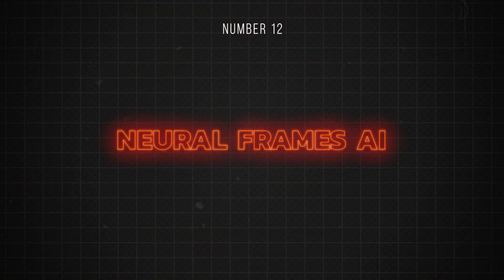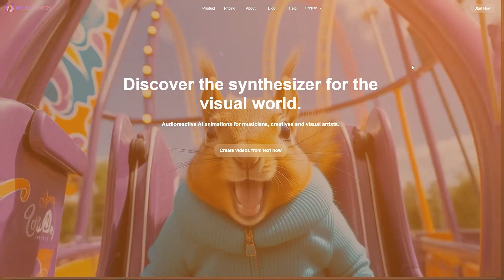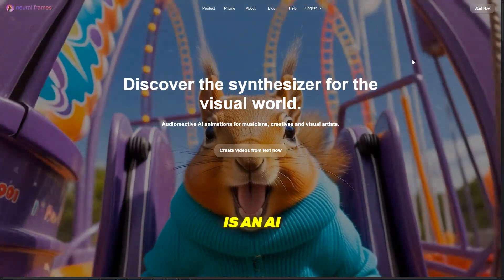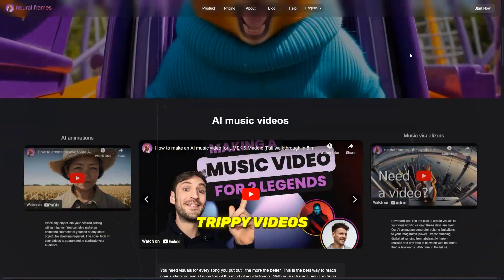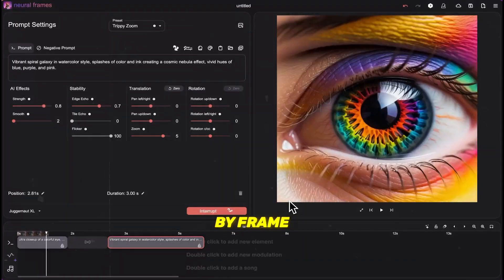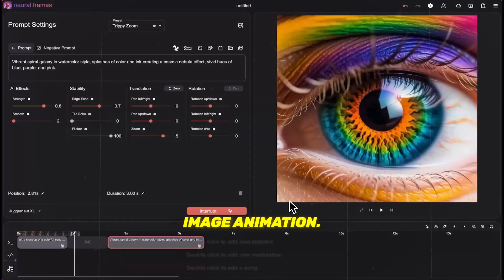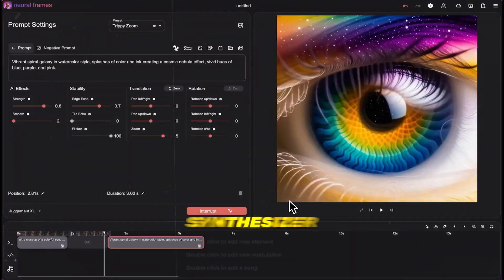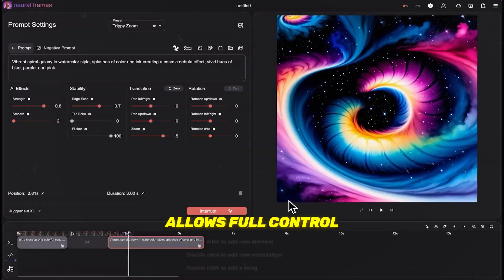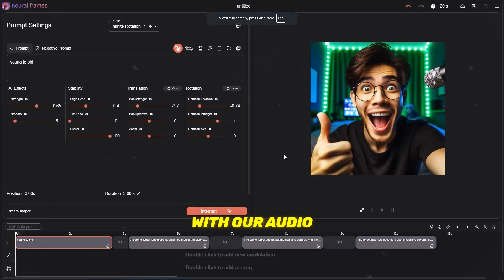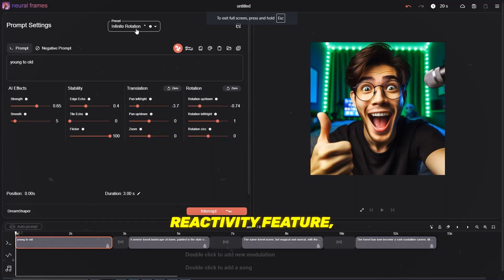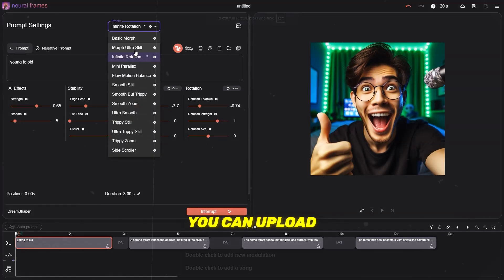Number 12 is Neuro Frames AI. Neuro Frames is an AI animation generator that makes trippy videos quickly with frame-by-frame image animation. Our video synthesizer allows full control at any time over the process. With the audio reactivity feature, you can upload your music to make your visuals pop even more.